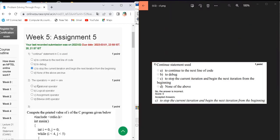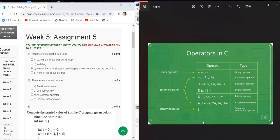Question number two asks about operators — relational operator, logical operator, assignment operator, and bitwise shift operator. The explanation is: arithmetic operator, relational operator, logical operator, and bitwise operator are each distinct. The correct answer for question number two is option D — bitwise shift operator.